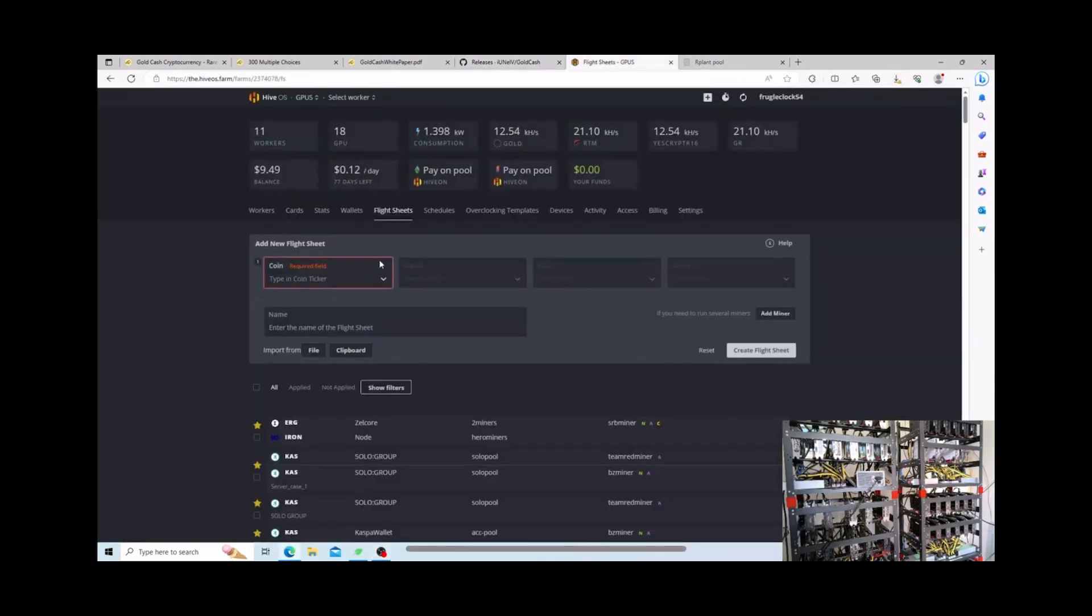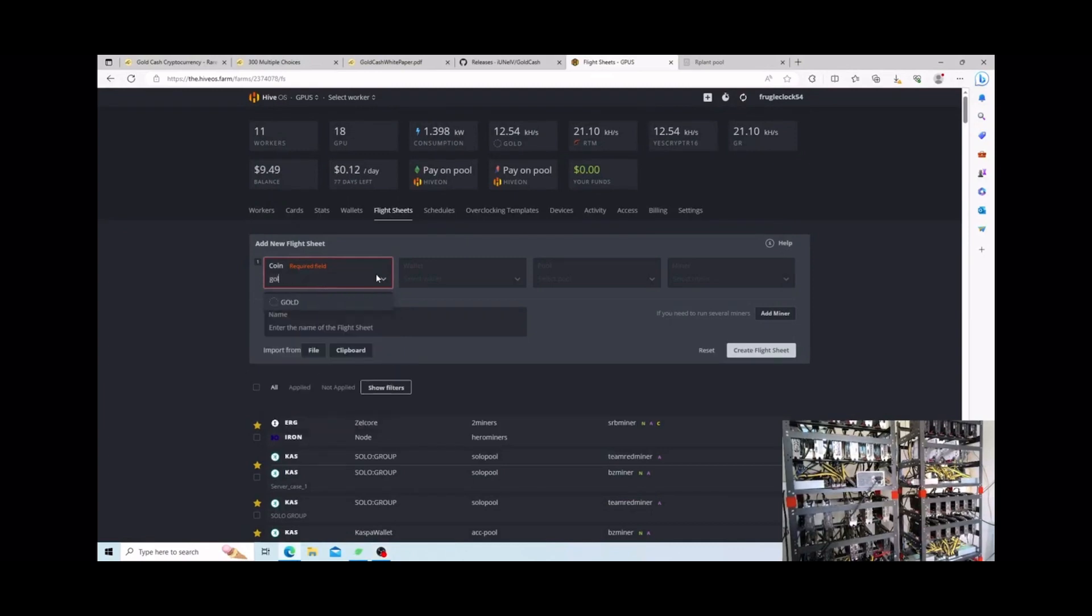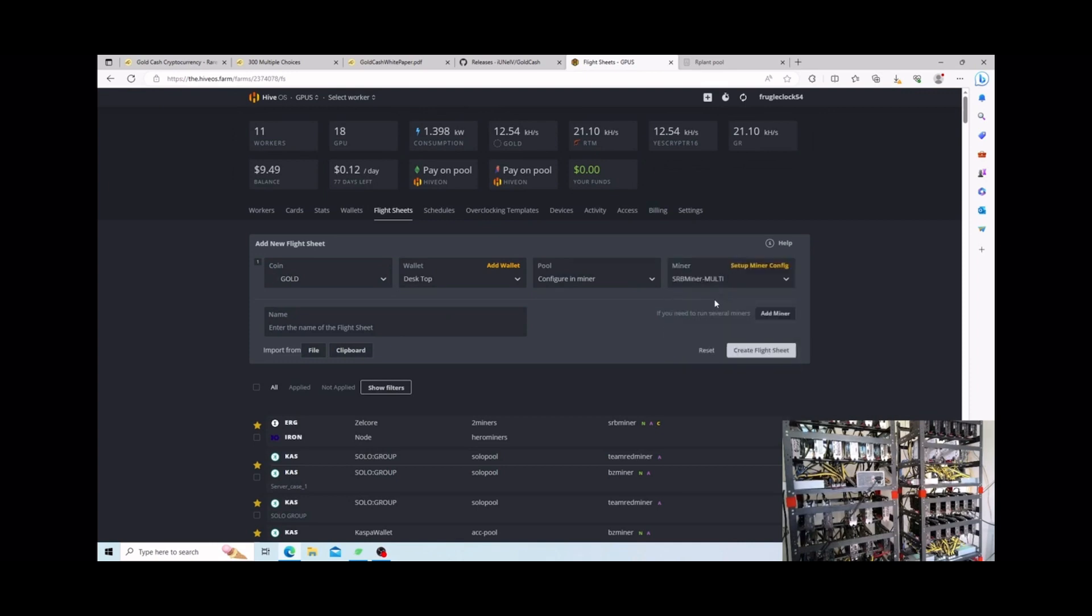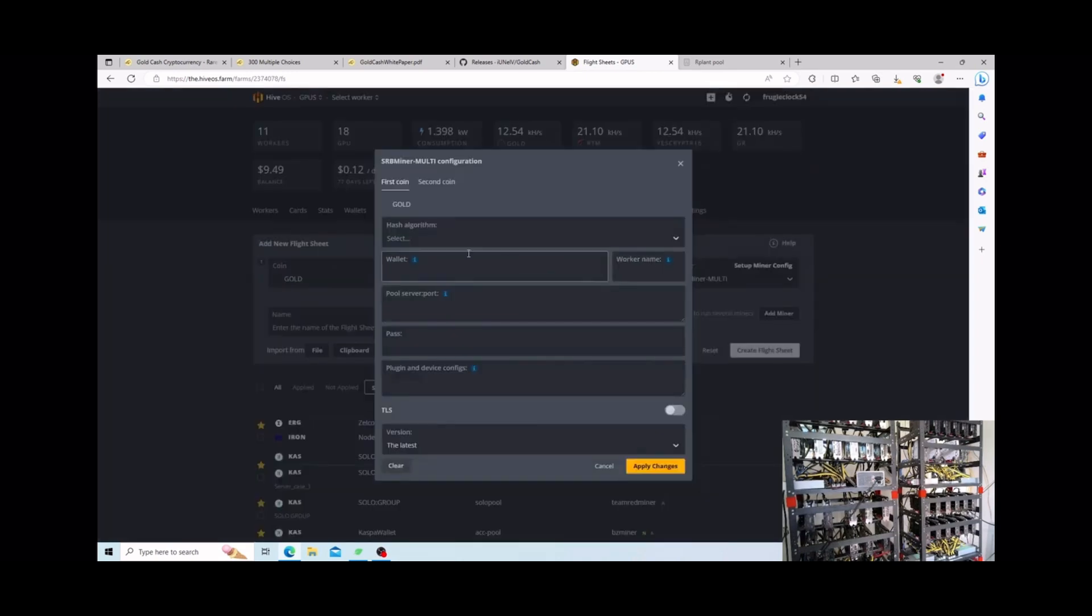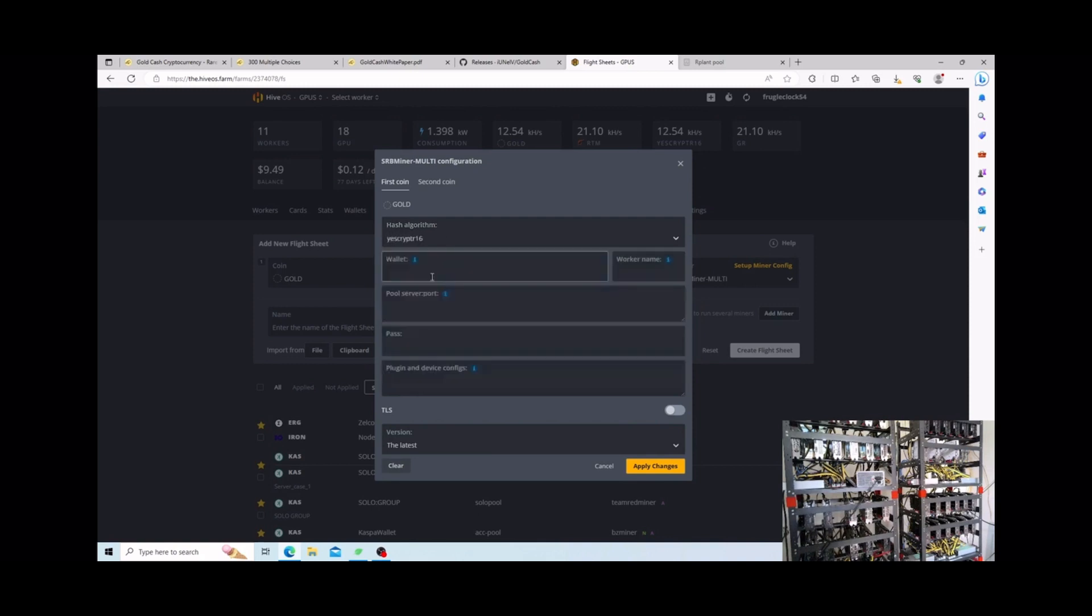Once you get your wallet, come over here and create your own flight sheet. Just like coin I named mine gold and by the way that is the correct terms. And then the pool and then the miner. We're actually gonna use SRB miner. The hash algorithm, just type in the word yes and then you're gonna see yes script 16. And then your wallet and then your worker name.